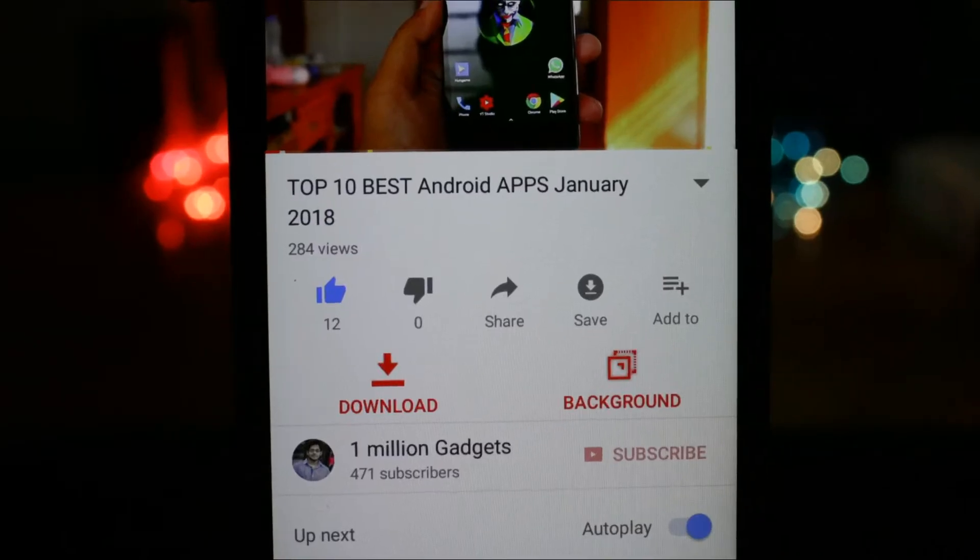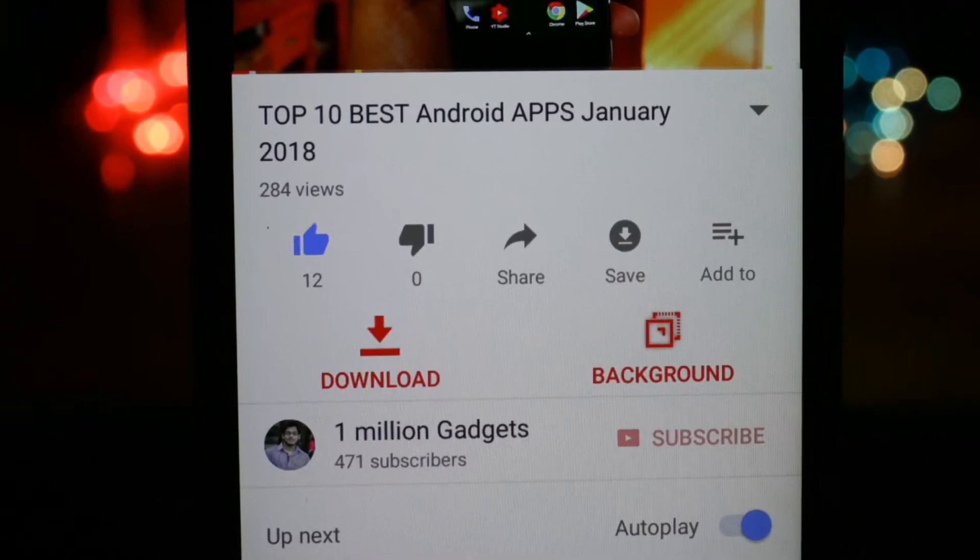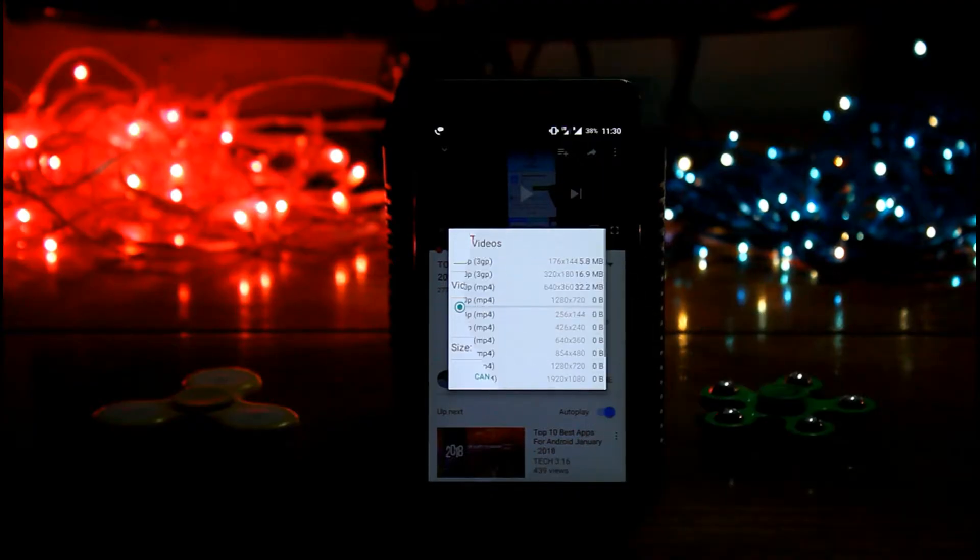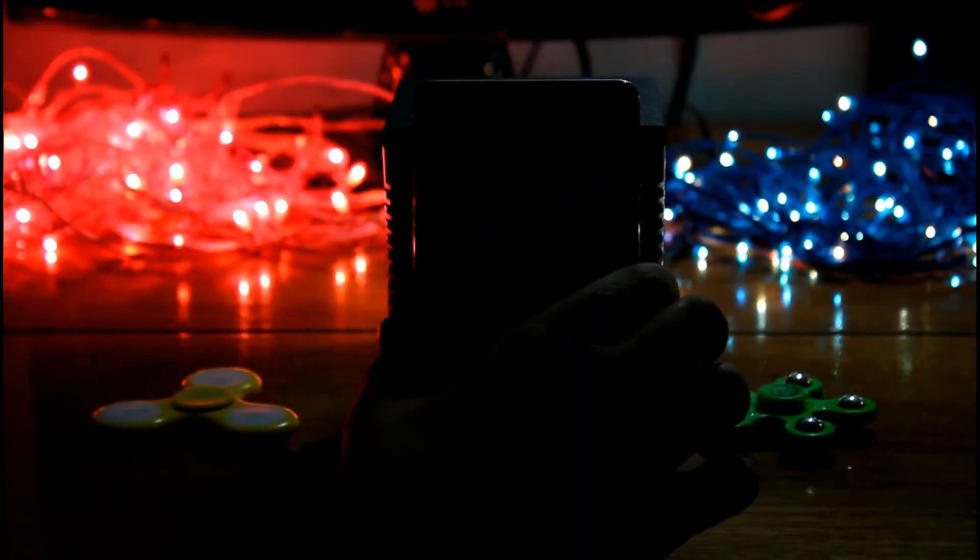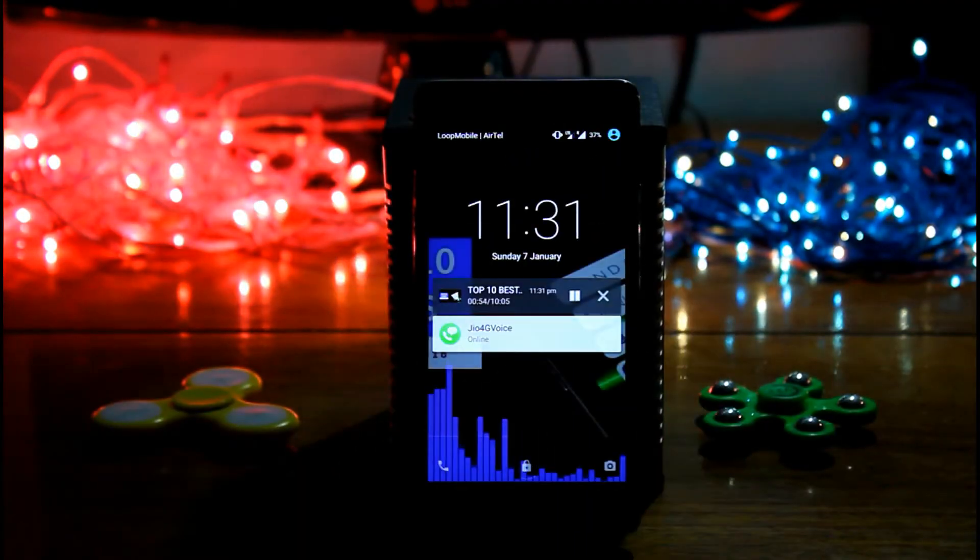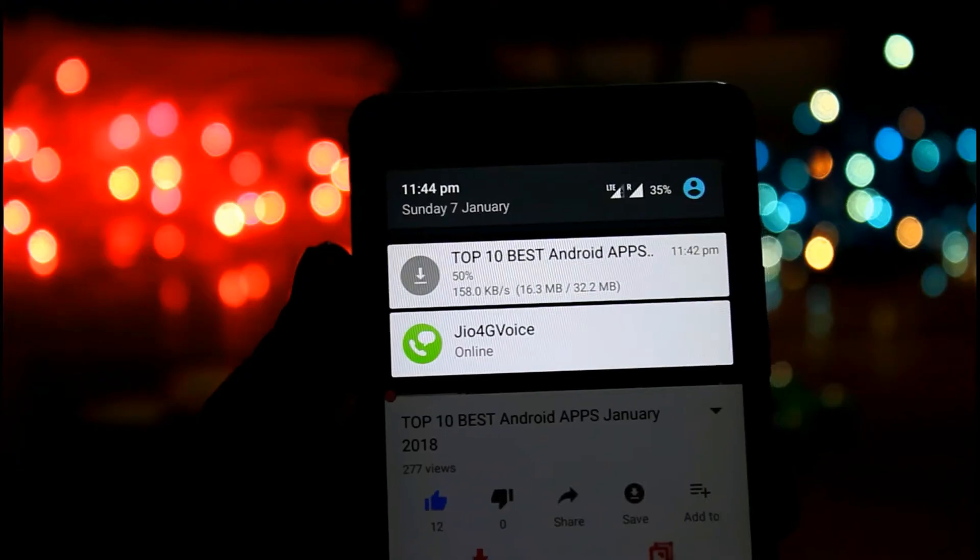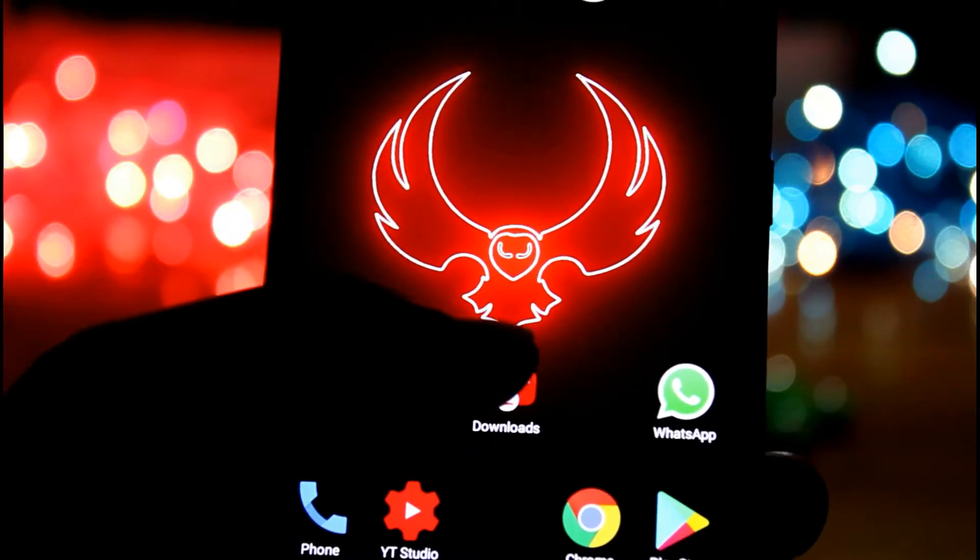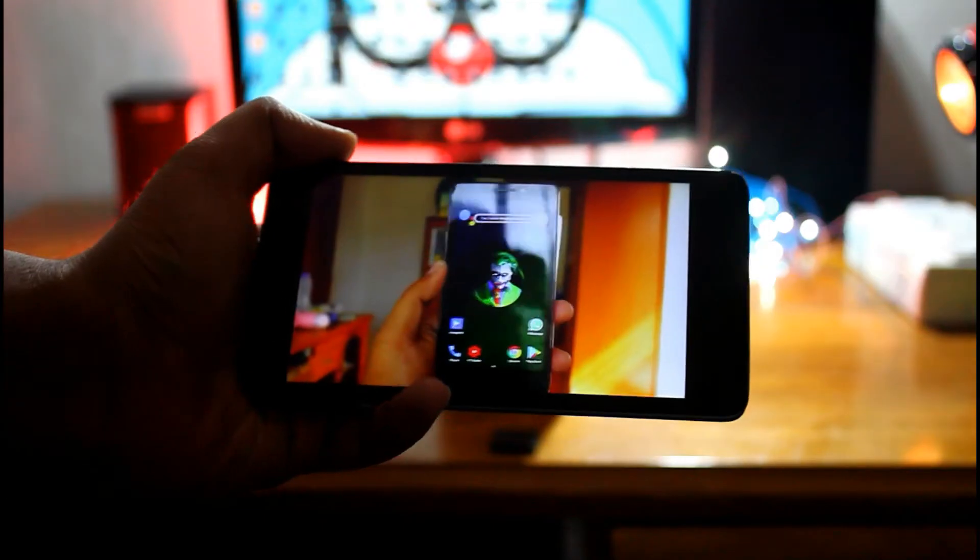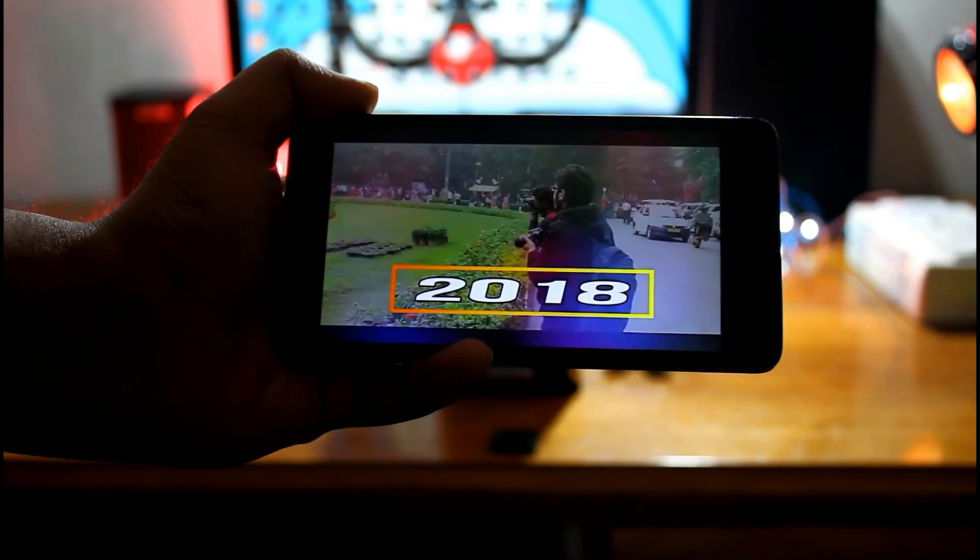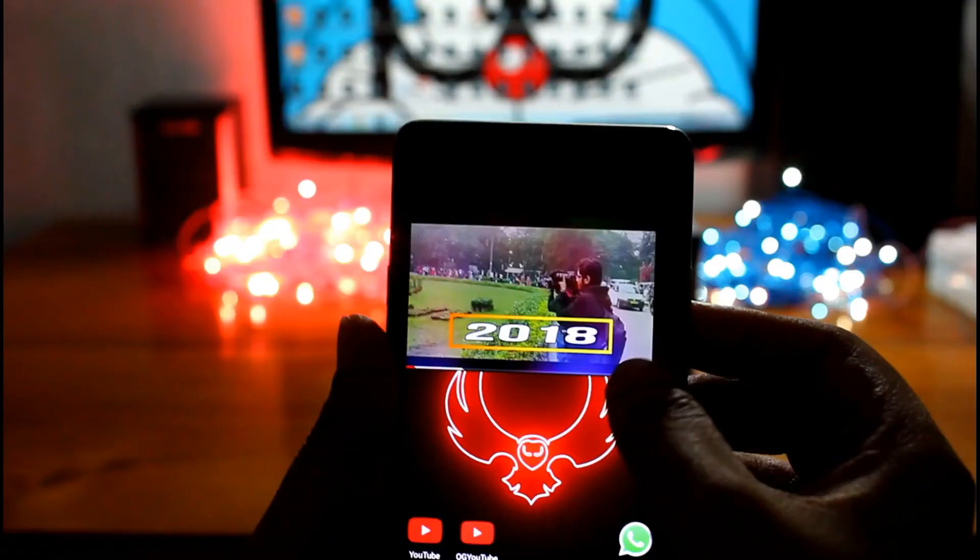But the main problem is YouTube doesn't allow us to play video after minimizing the app. Even we can't play video on lock screen, we cannot download any music from YouTube, and we cannot play YouTube video on floating window.